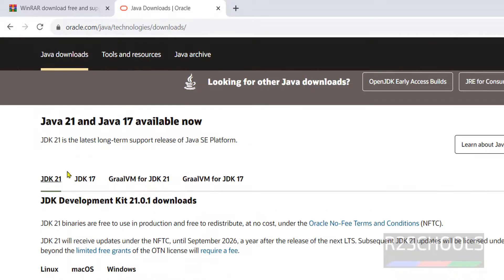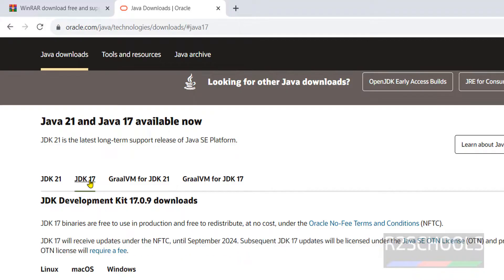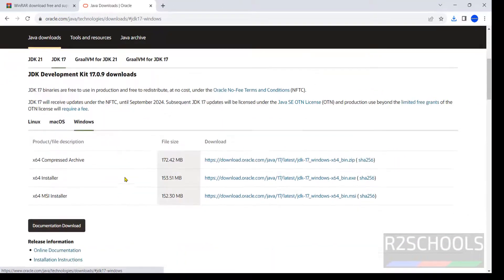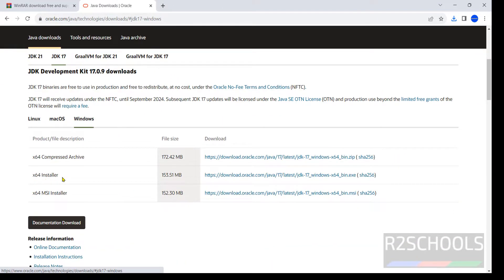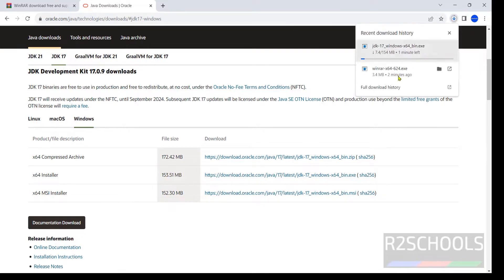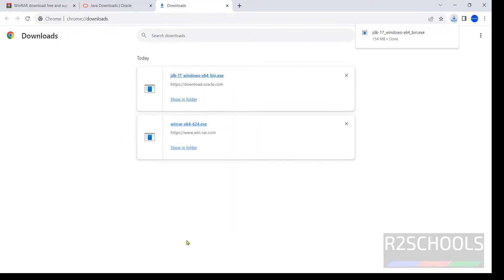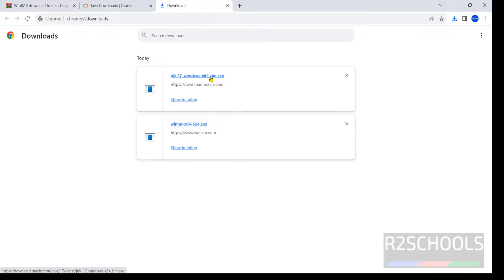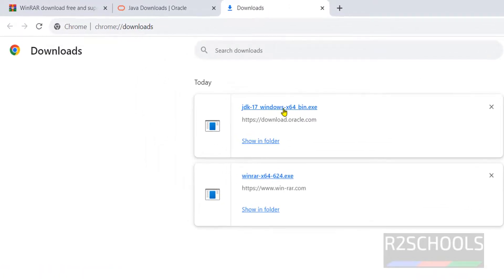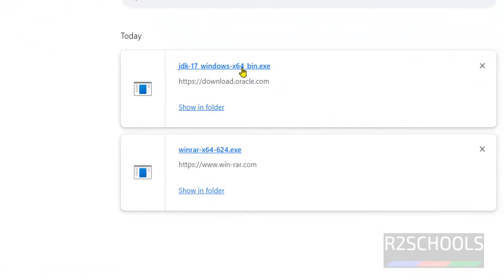I am going to download Java JDK 17. Click on it, then click on Windows, then see the x64 installer — click on this bin exe. The size is 154 megabytes. Wait until the download completes. See, the download is completed. Click on this JDK Windows 64 bin.exe file.